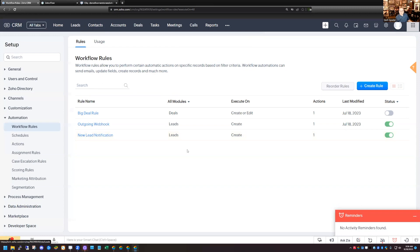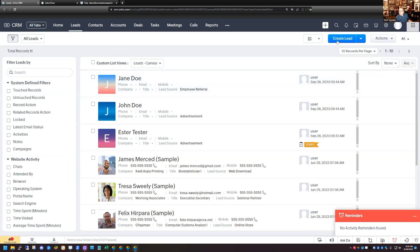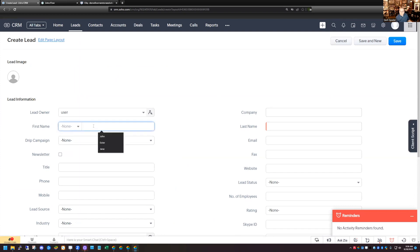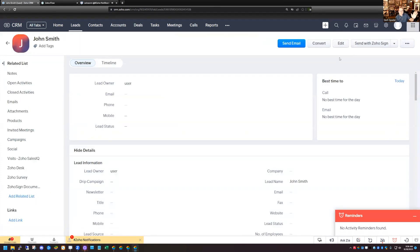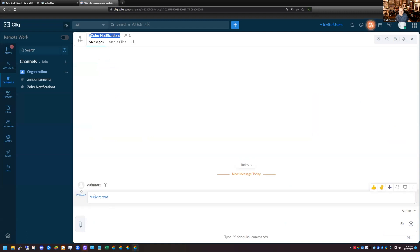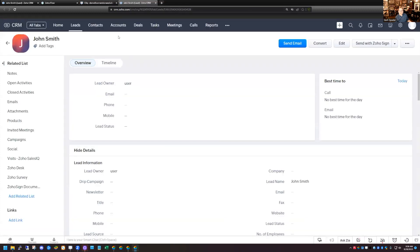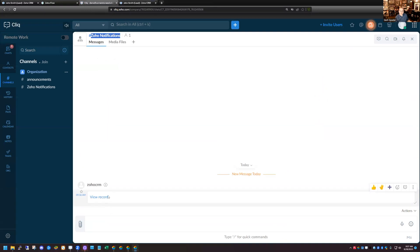Let's test that one out to make sure it's working. I'll go to my Leads module and create a new lead. Almost before I was even able to save the record — you can see at the bottom of my screen 'Zoho Notifications' — boom, new record, with a View Record link. I got this notification immediately as soon as I clicked Save. If I go over to Cliq, I can see Zoho CRM, the new record that was added, and I can click on it and it will take me to the record. You can also customize these notifications to include more information.